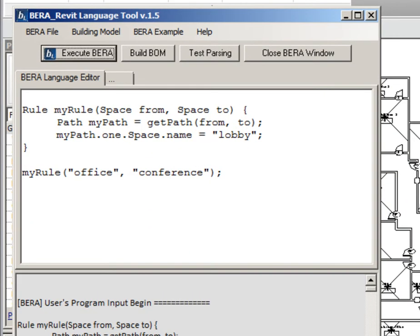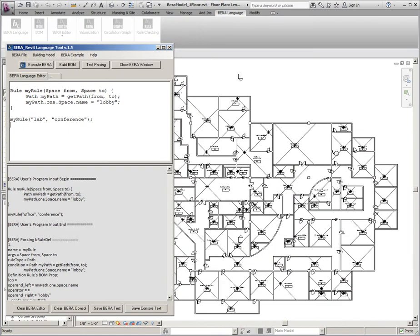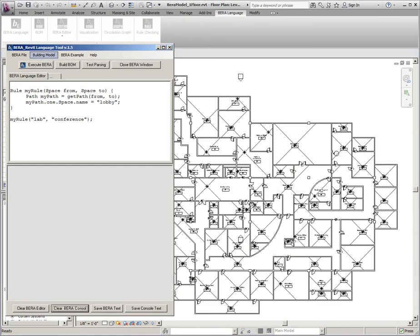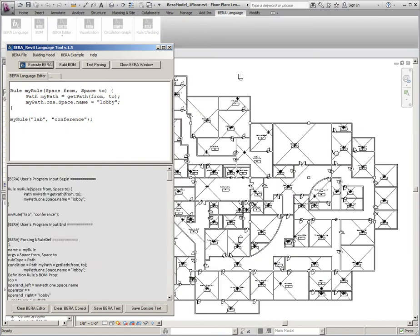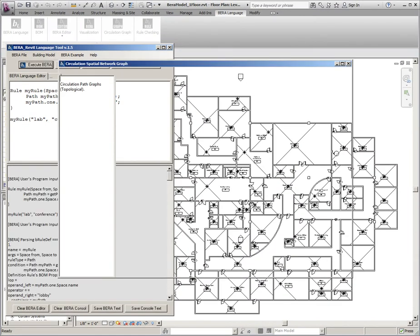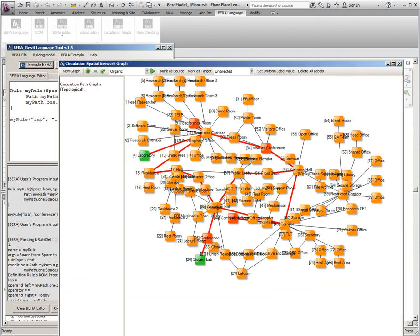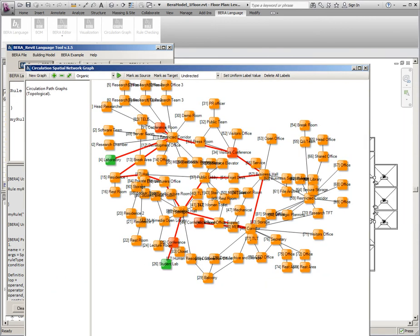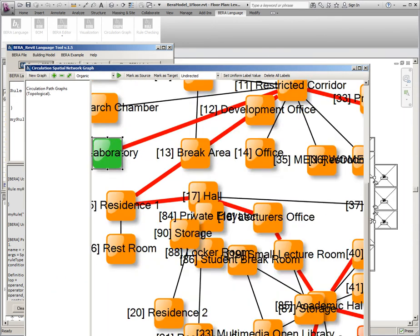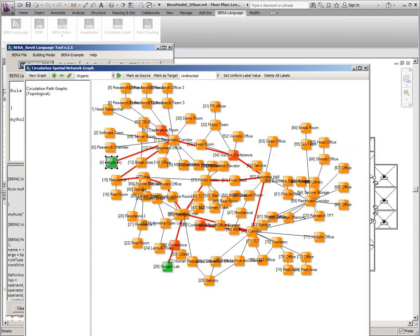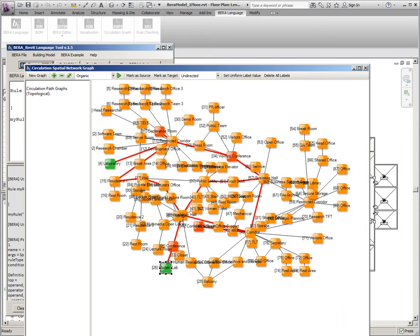So there are total 88 circulation paths. If you change office to lab, the circulation graph representation will be updated. There are two labs, so total 8 circulation paths will be found from this model.